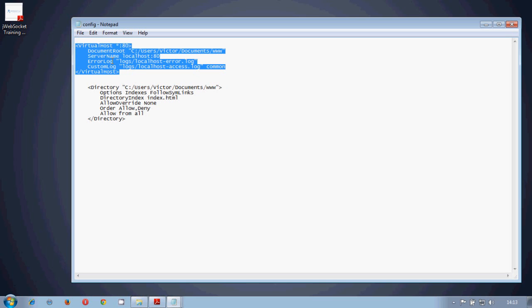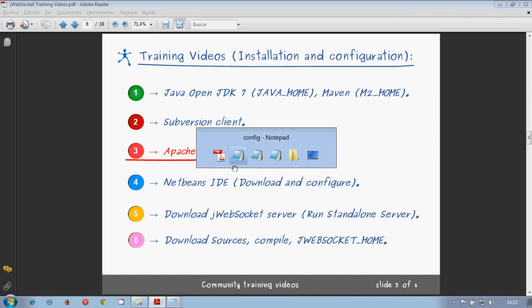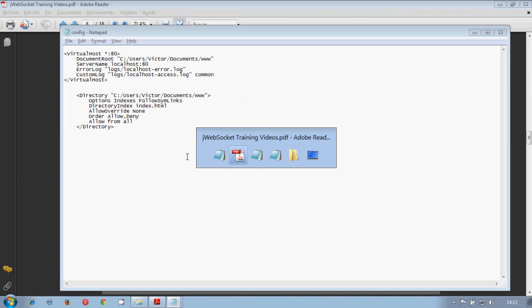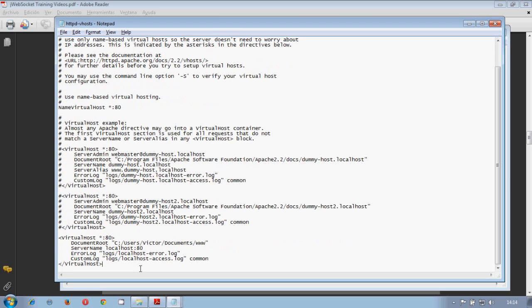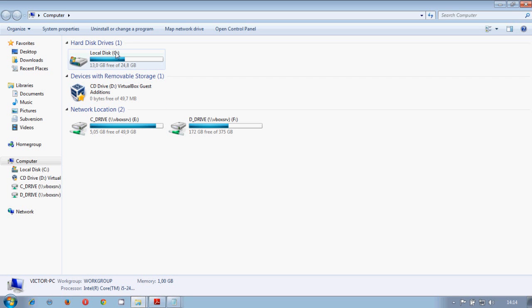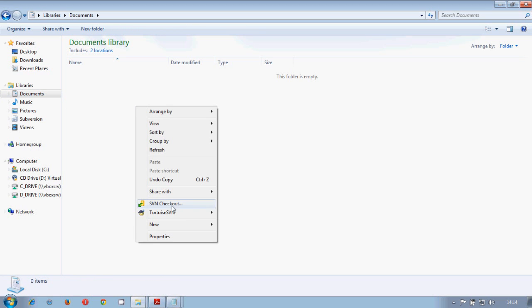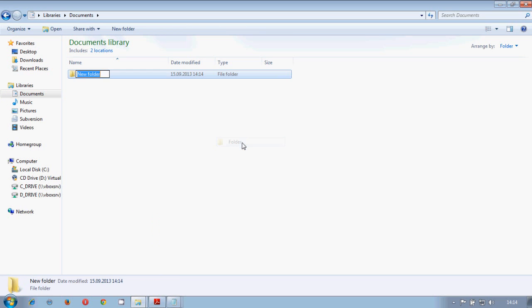So we need first of all a virtualhost. We will configure our own virtualhosts listening on the port 80, it can accept any IP connections. And we will share on it a folder. This folder will be documents. So inside the document folder we will create our own www folder. And this folder will have all our web content.